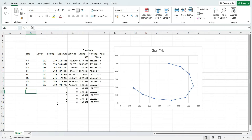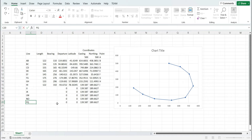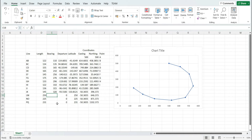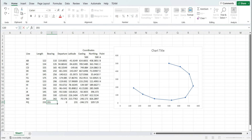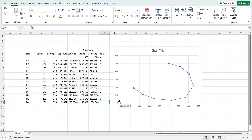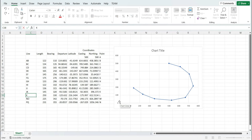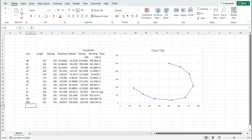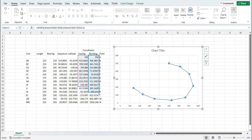We can again extend our traverse by adding more lines like IJ, JK, LM, NO, and PQ, similarly adding length and bearing of each of these lines. Once we complete adding all the length and bearing, you can see the easting and northing of each point is calculating directly. There's a slight mistake here — it should be JK, then KL, LM, and MN. On reselecting the data we can see the extension in the graph.